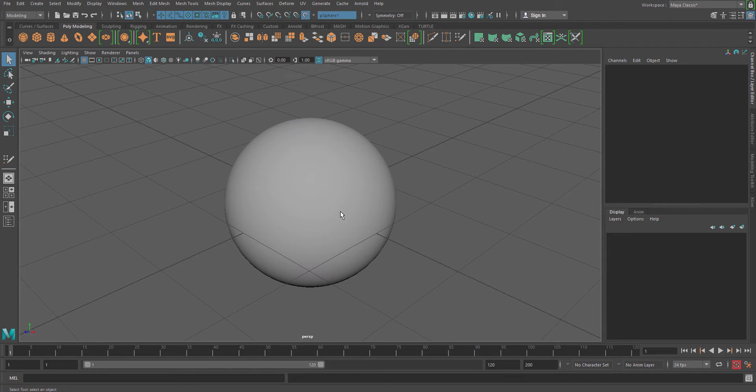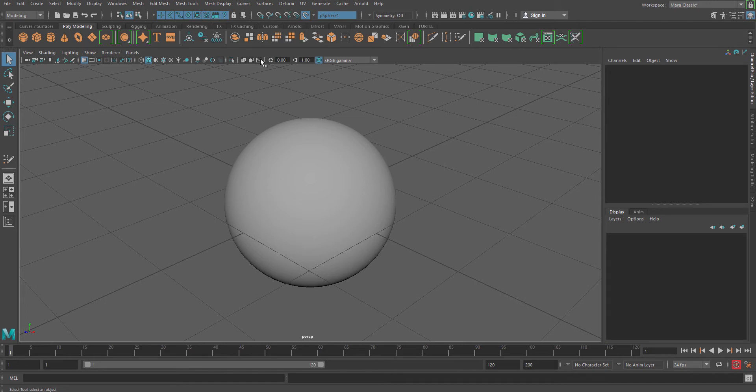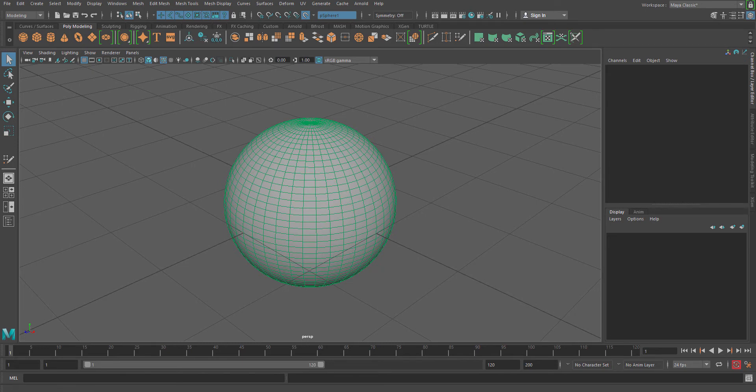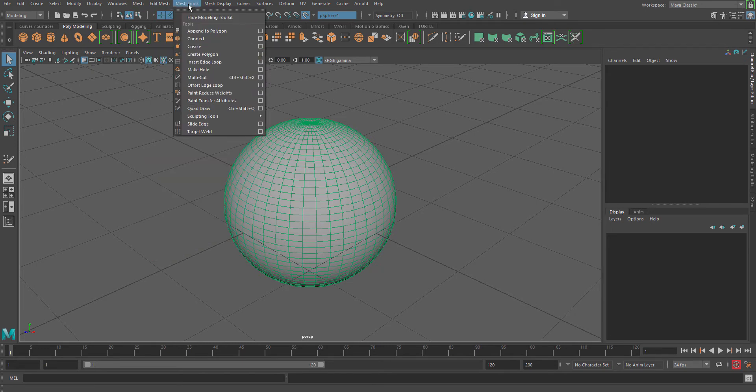Now the problem is that you won't see any changes but you'll see that you cannot select your object anymore because you have actually turned on the live. Now if you turn on this option called Wireframe on Shaded, you'll see that your wireframe color has been changed to green. Now if you go to the Mesh tool and go to Quad Draw, you'll see that you will be getting an option for creating certain points.